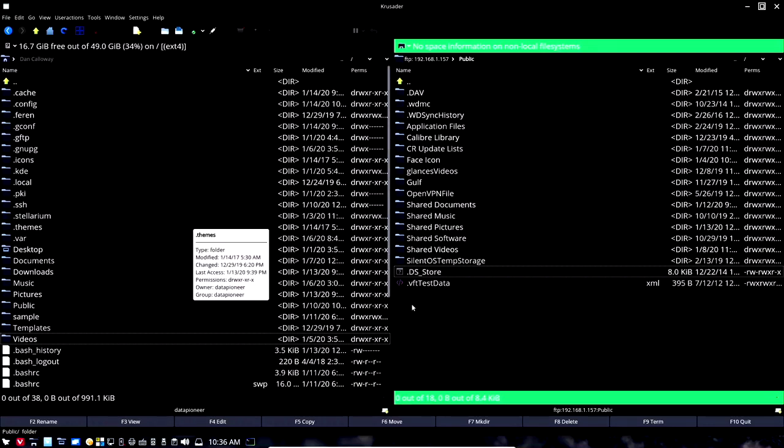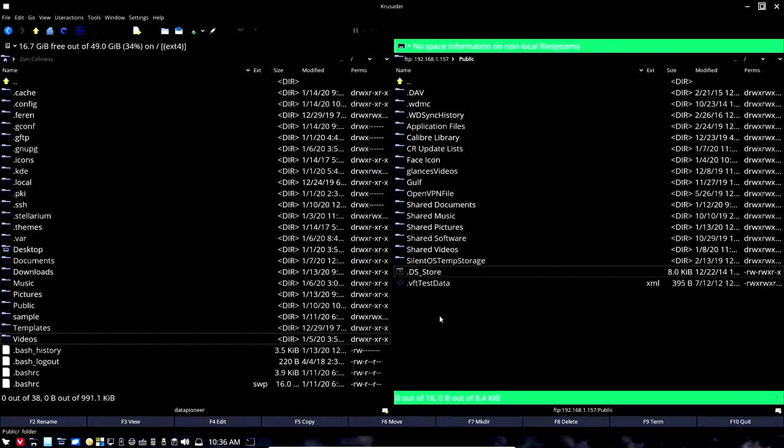Thunar, however, to my knowledge does not give you that capability. If you are a subscriber and you do know that Thunar will let you do that, please let me know and I'll take a look at it. I do have Thunar installed.